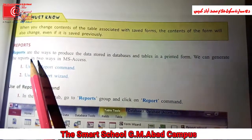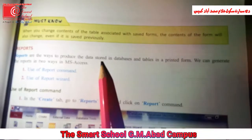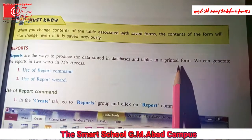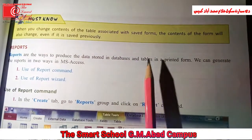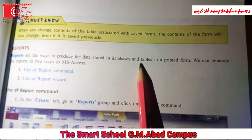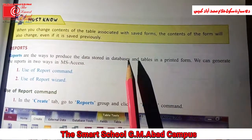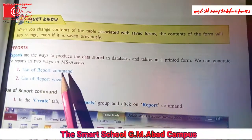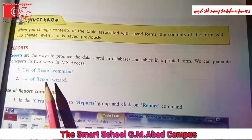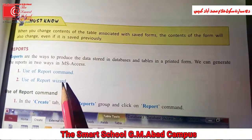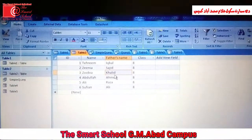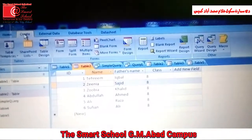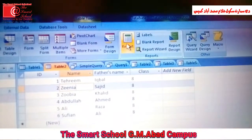Reports are the ways to produce data stored in a database and tables in printed form. If you want your tables or database in printed form, you can use reports. There are two methods: use of report command and use of report wizard. For the report command, open your table, click the Create tab, and from the Reports group click Report.